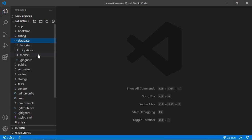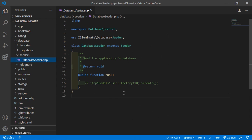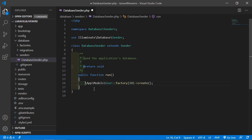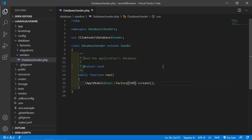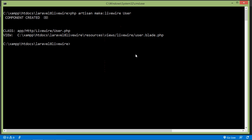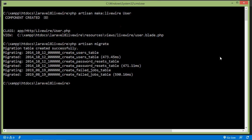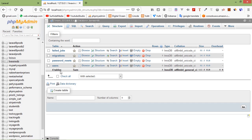Now go inside the database directory, open seeders and the DatabaseSeeder.php file, and uncomment this. I'm going to create 100 records. Now switch to the command prompt and run php artisan migrate. Migration complete. Let's refresh the database and you can see the users table.